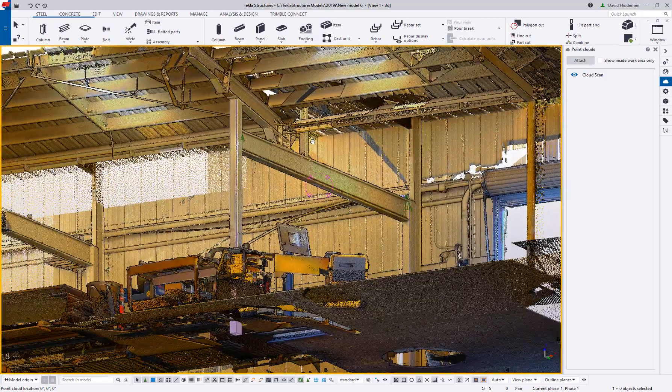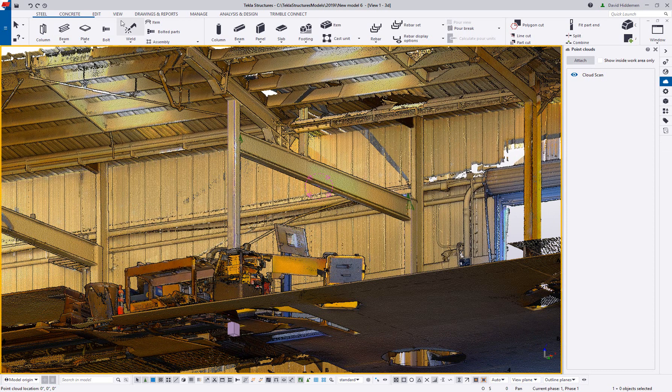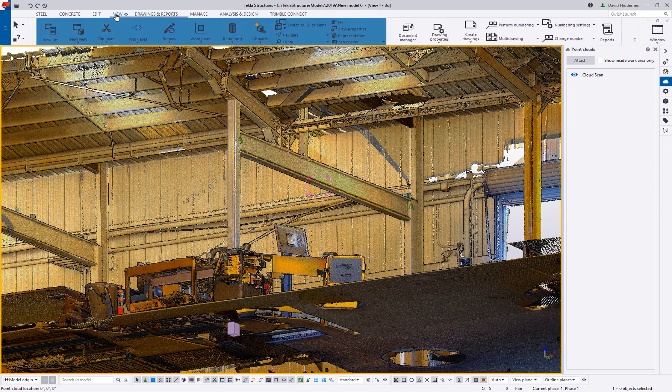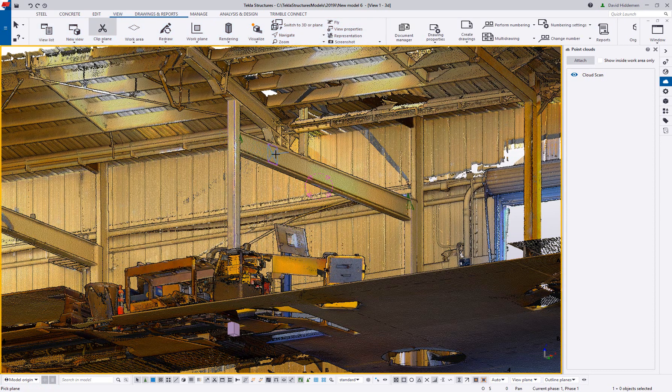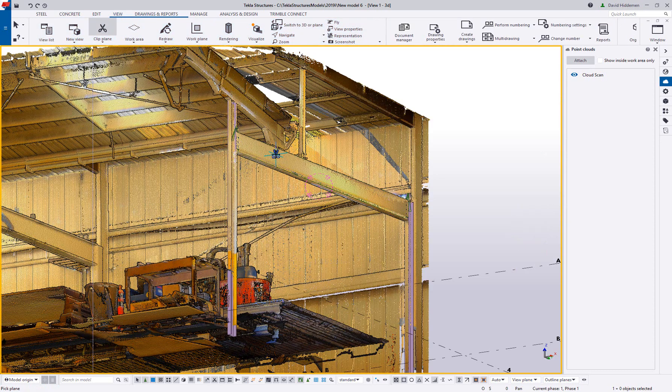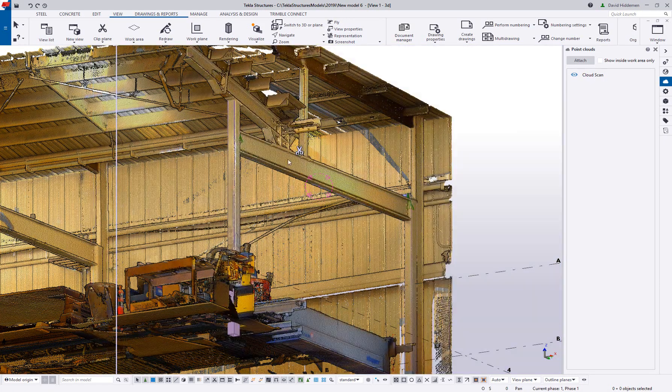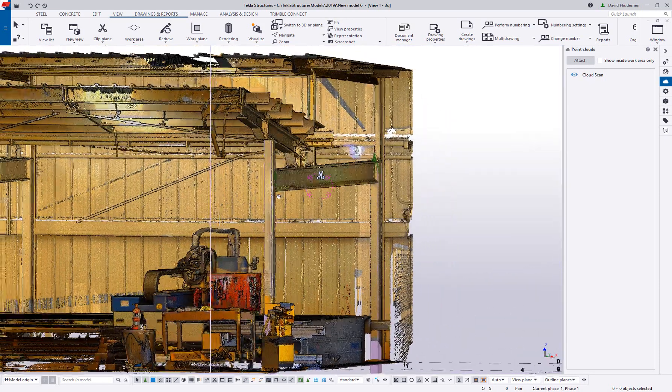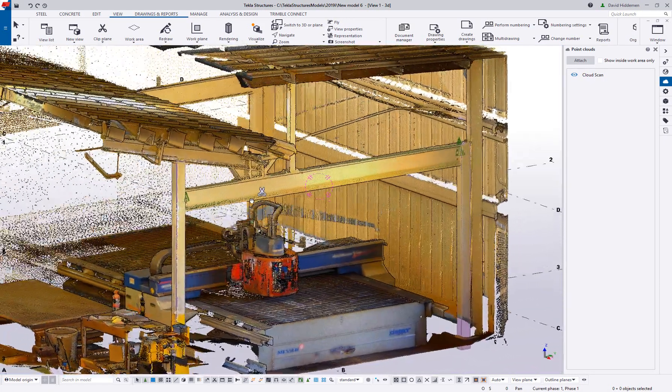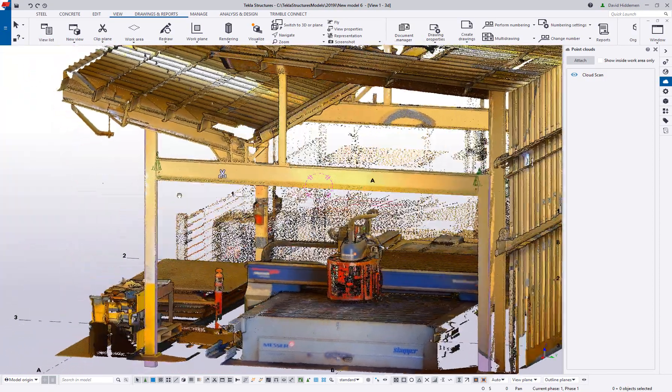Here at Trimble, we are transforming the way the world works. Make sure you're using the right software to make that happen. To learn more about Tekla Structures and what a truly constructable 3D model can do for your business, contact us at www.tekla.com.